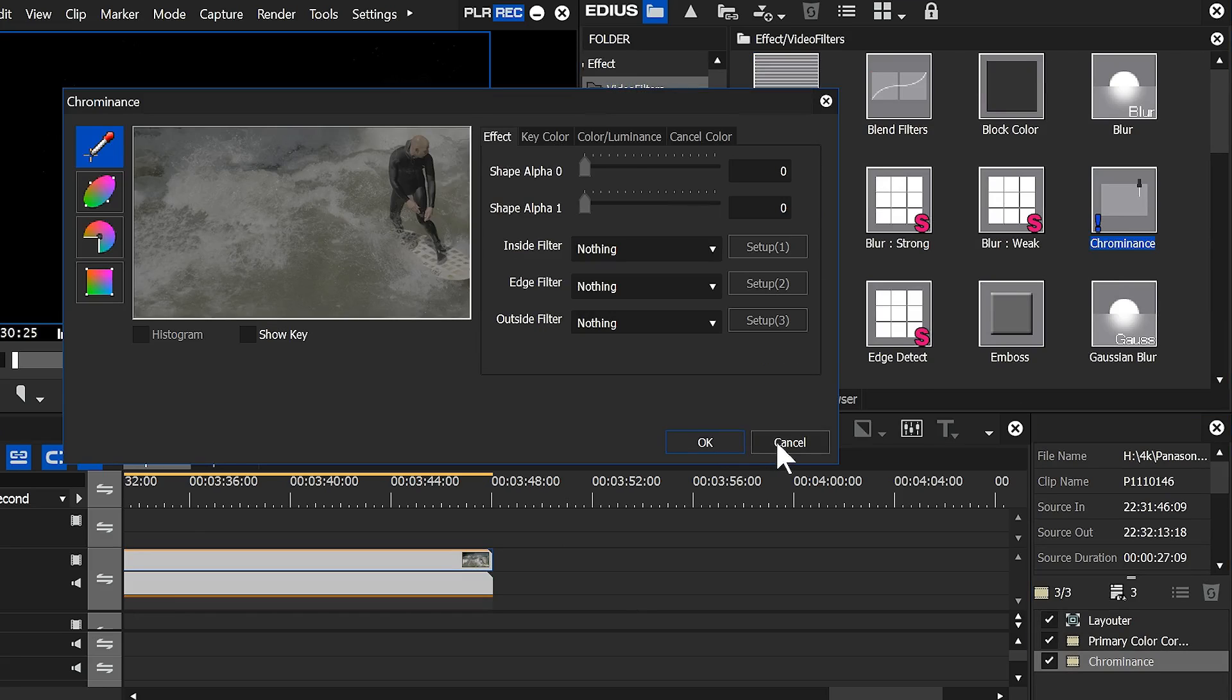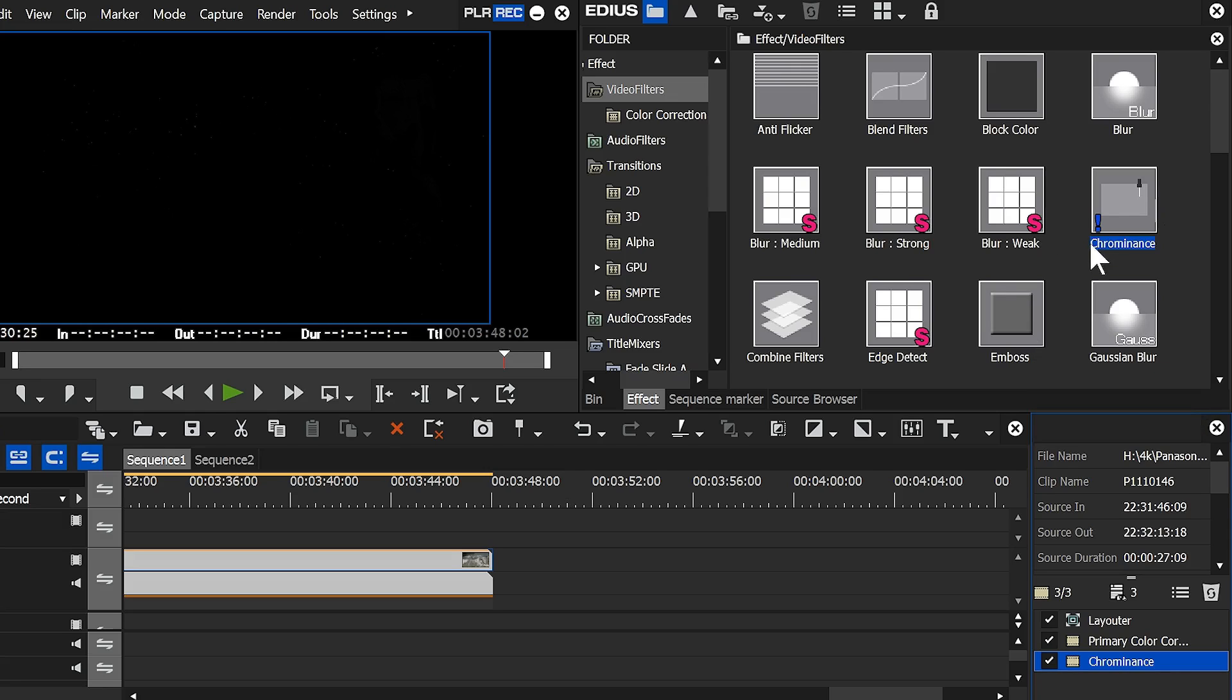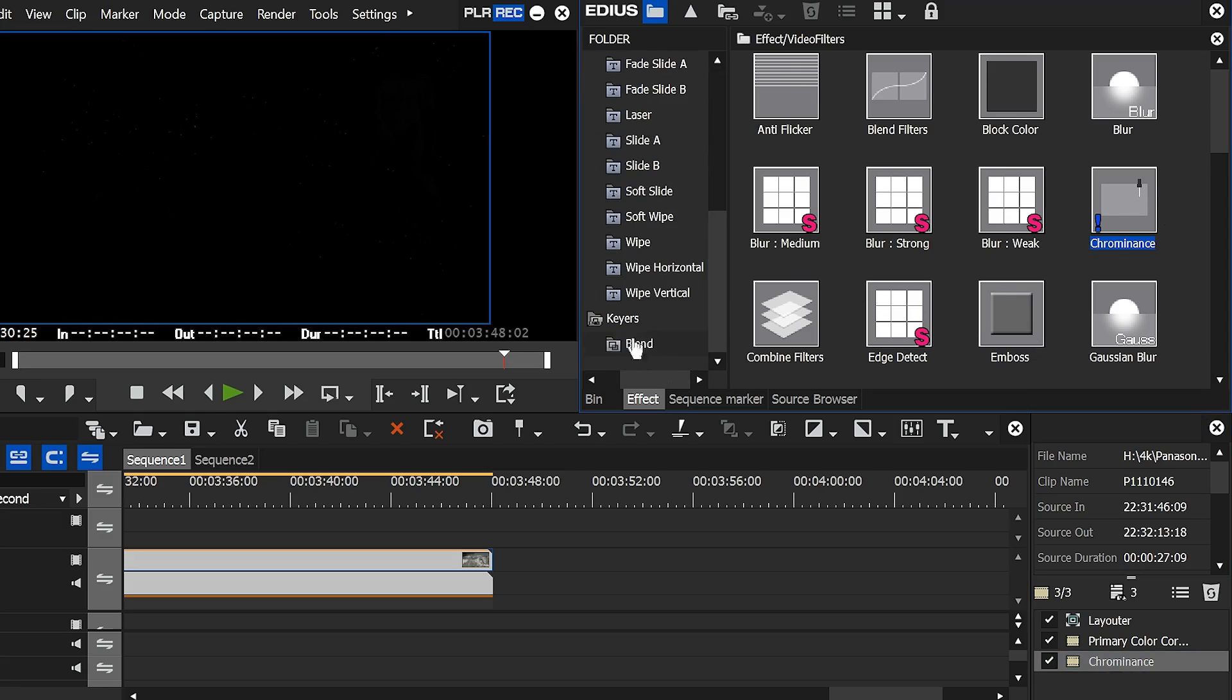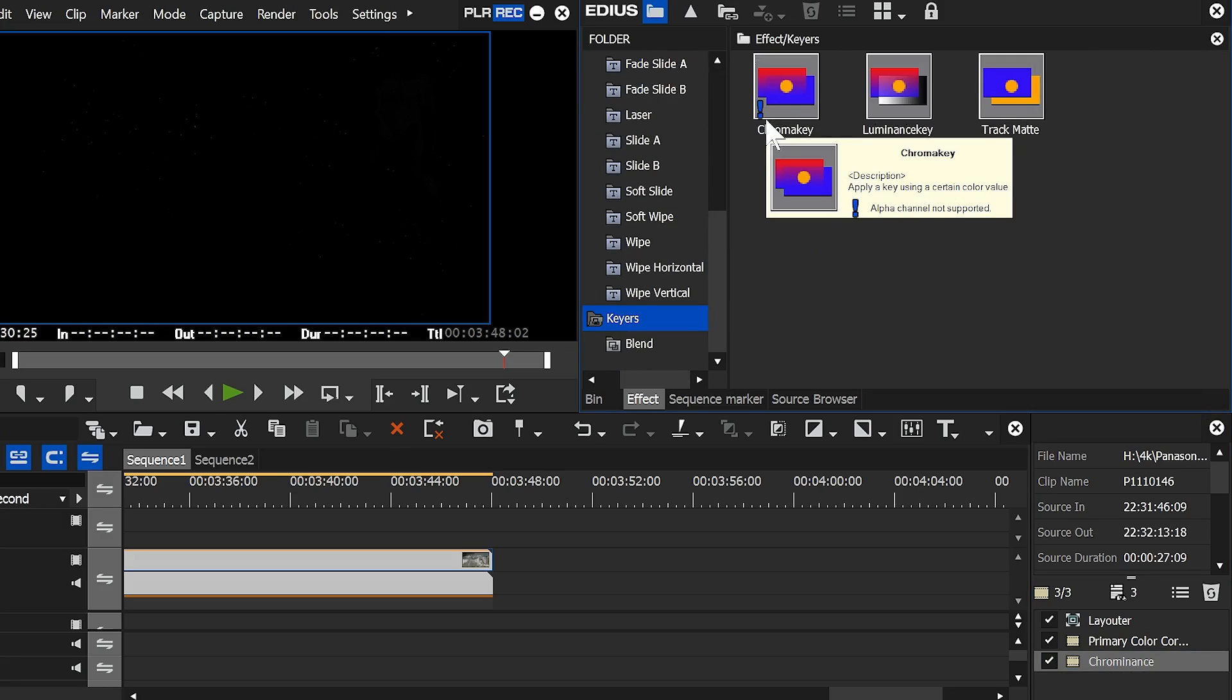And the reason for that is that EDIUS changed from being 8-bit to 10-bit and supporting alpha channels a couple of versions ago, and most of the filters have been updated, but the two that aren't are the chroma nymphs filter and the chroma key filter, and that's what that little blue exclamation mark is. It says they only work in 8-bit. If you're in a 10-bit project, you can shove them on a clip and use them, and they work, but they don't work as well as they would do if they were 10-bit.